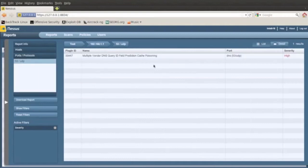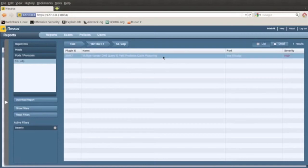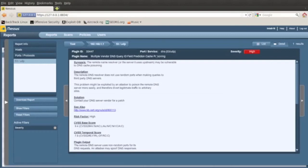And then it says there's a DNS cache poisoning. I'm actually aware of this. And what it means is that, it actually tells you if you click on it, the symptoms is that you're vulnerable to DNS cache poisoning. What it means is that I can be DNS spoofed really, that's what it means.